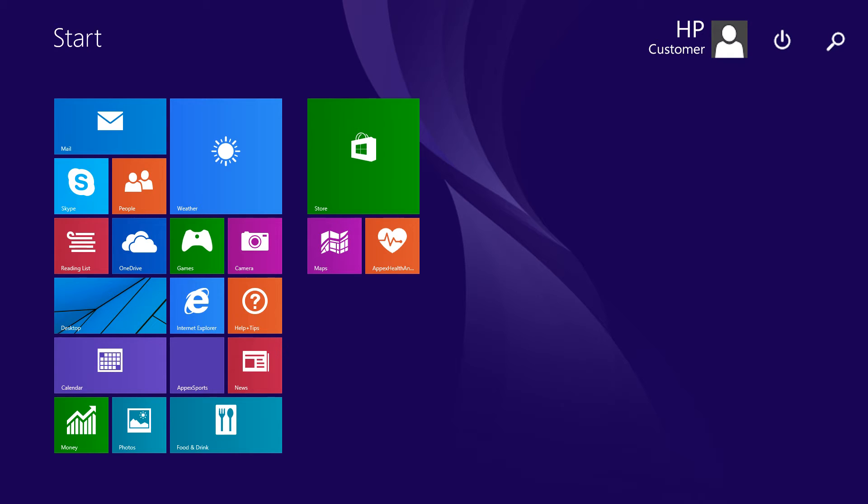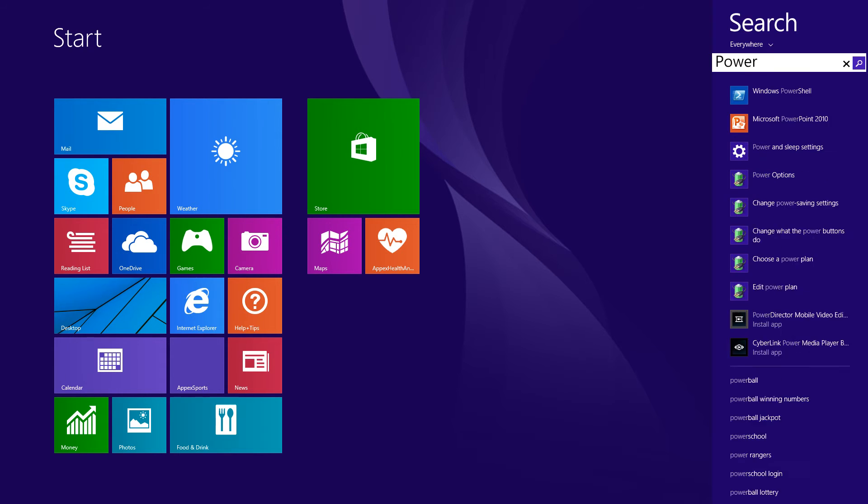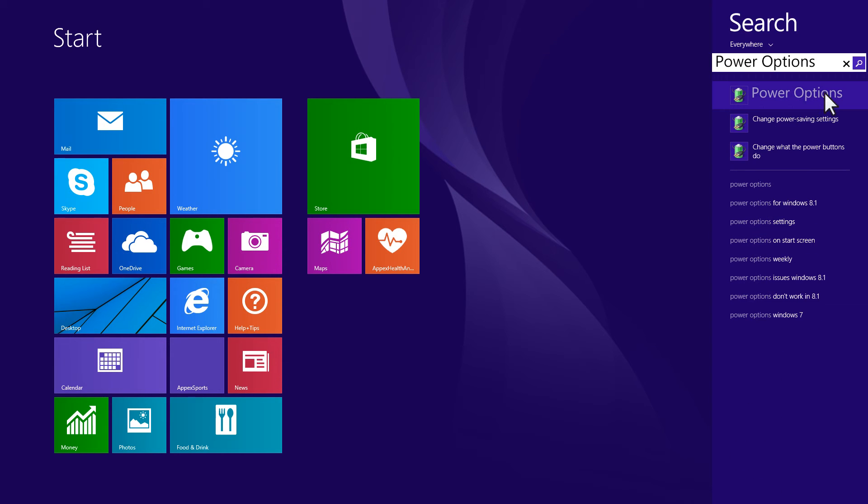At the Start screen, type Power Options, then select Power Options from the search charm results.